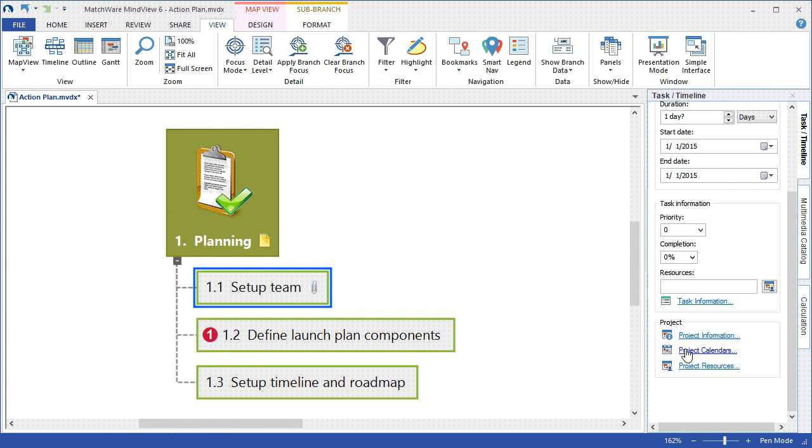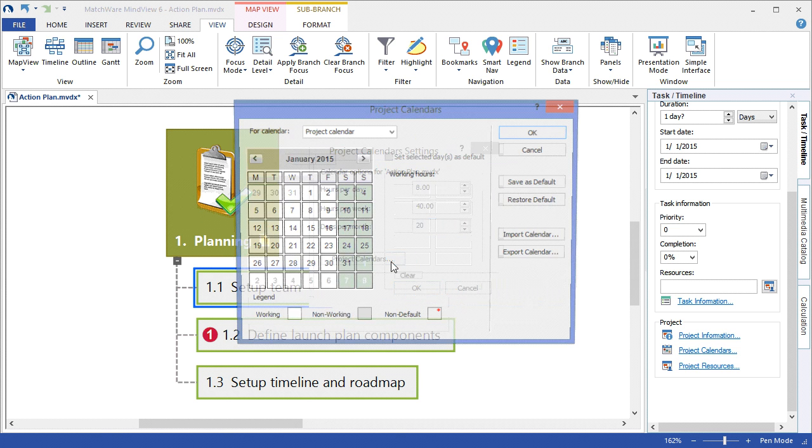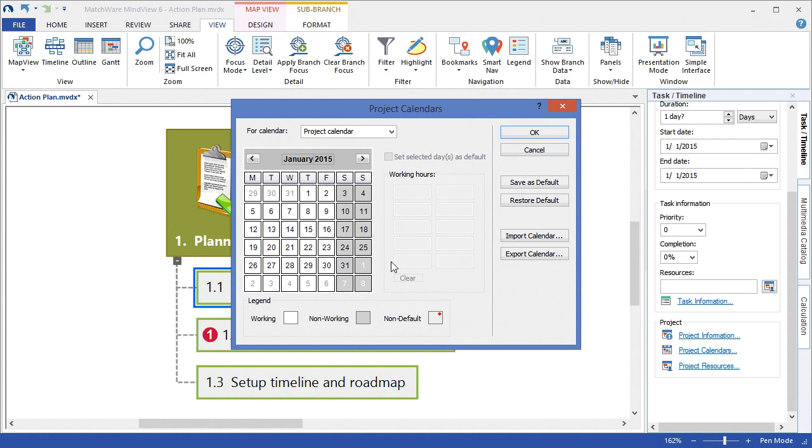The Project Calendar link allows the user to define what a working day is for their particular company. By selecting the Project Calendar link, I can choose to update the hours per day, hours per week or days per month. I can also associate an existing Project Calendar to list any holidays that may be with a particular working schedule.